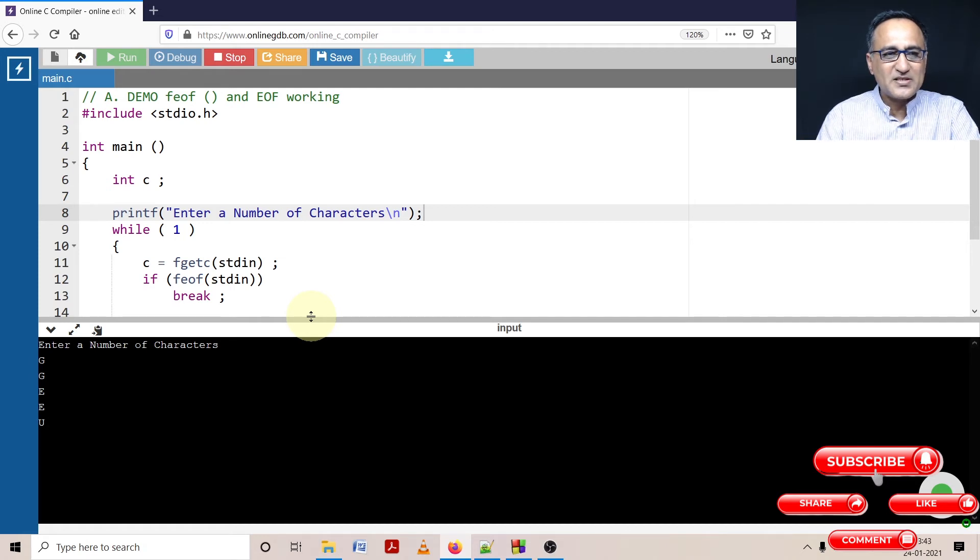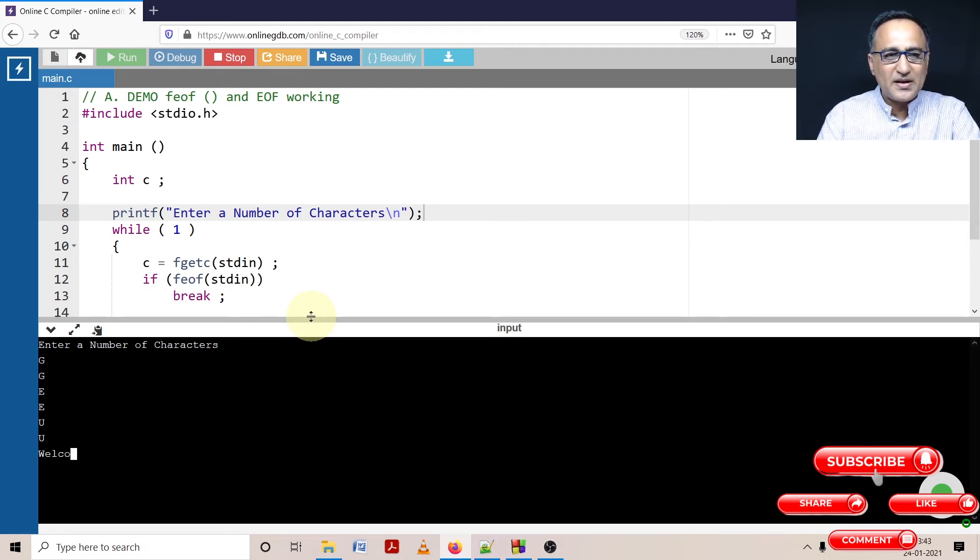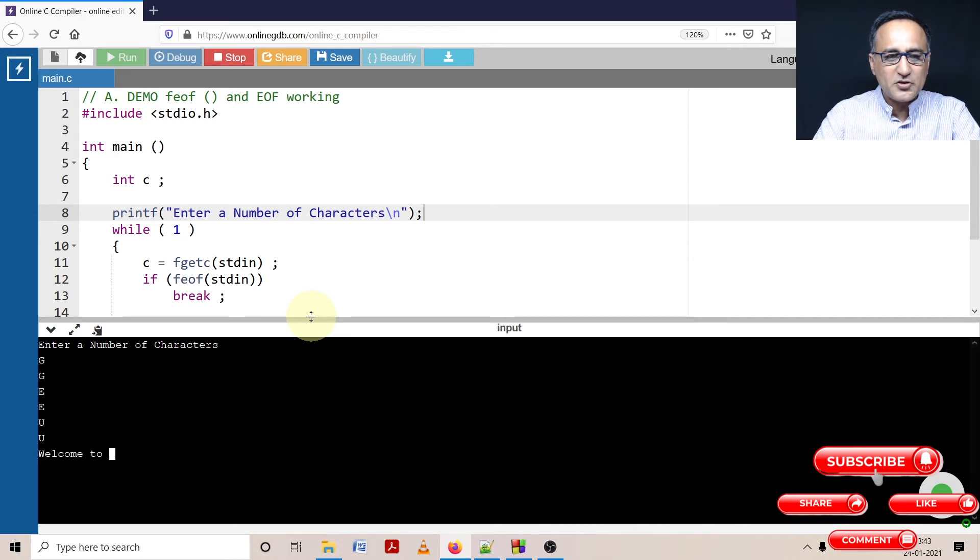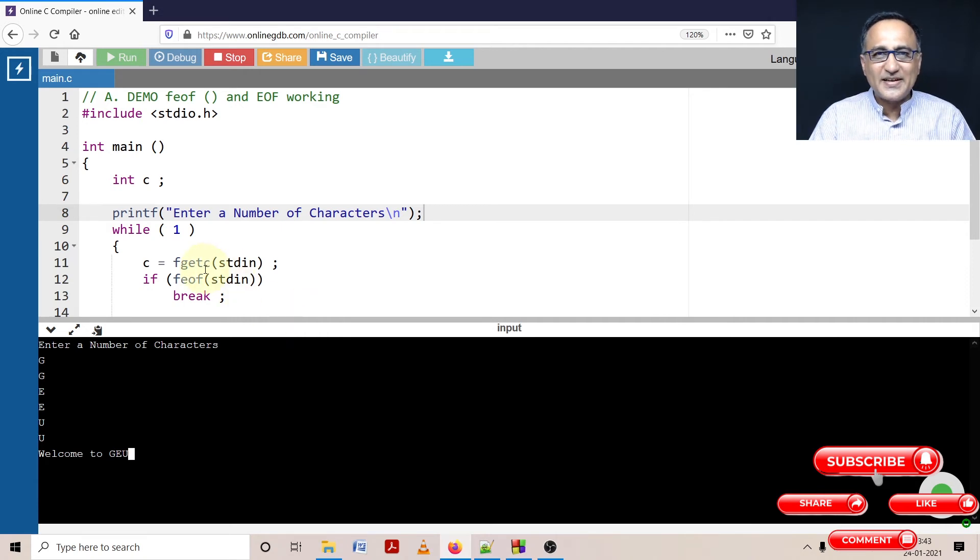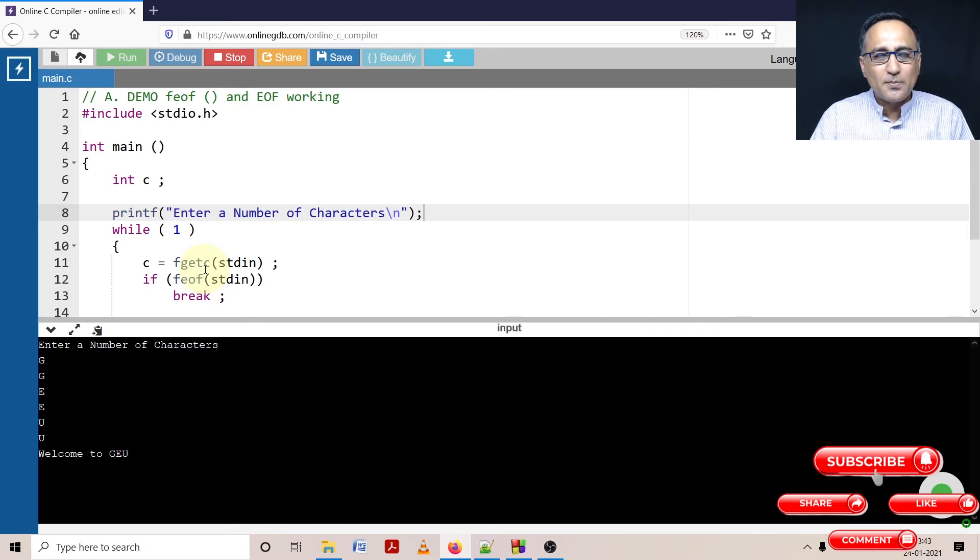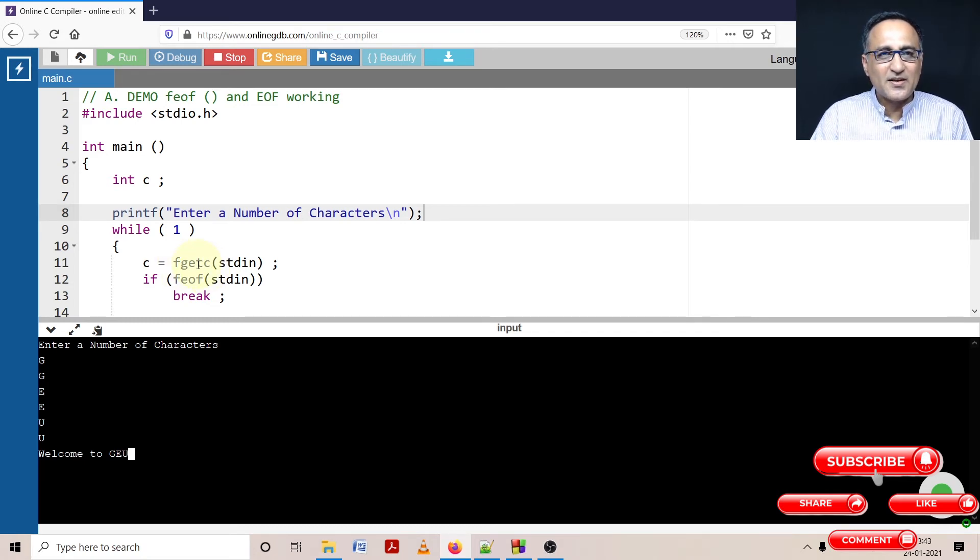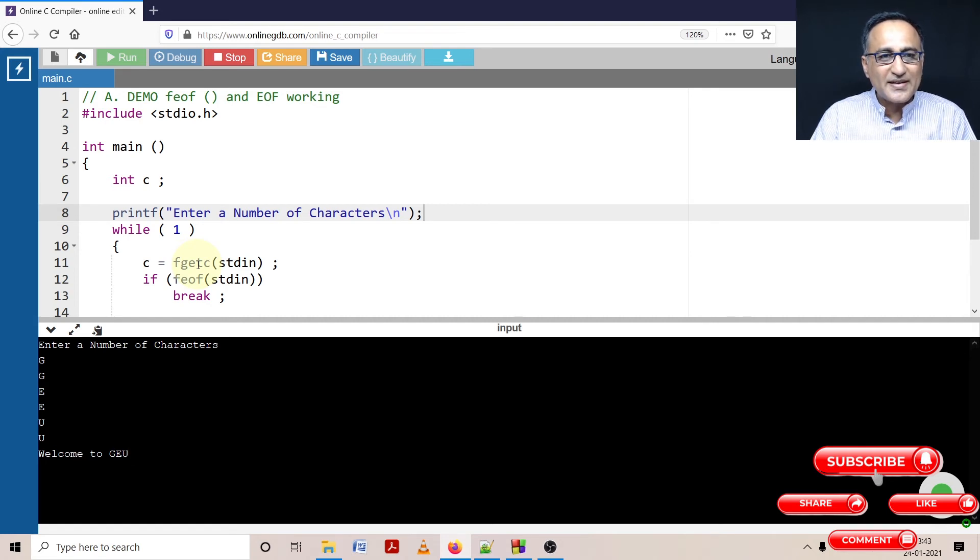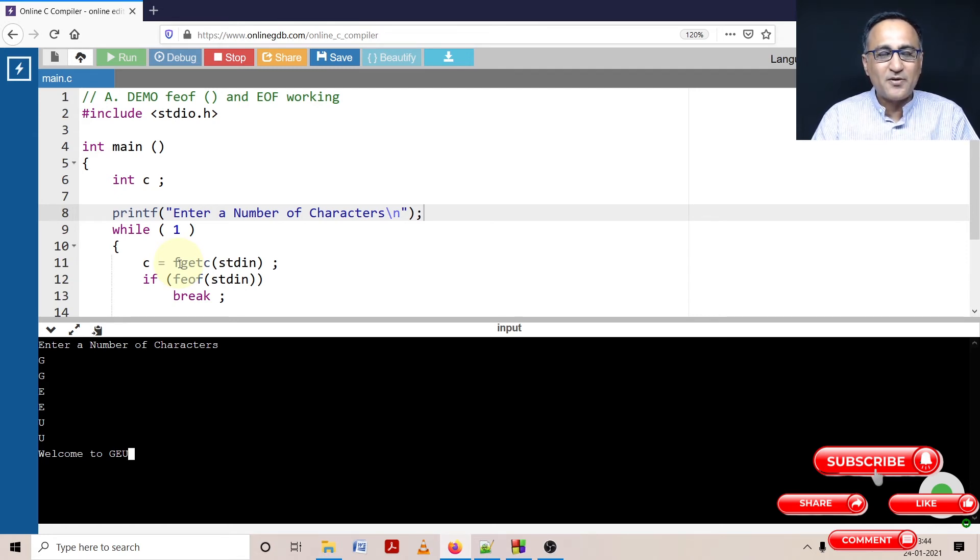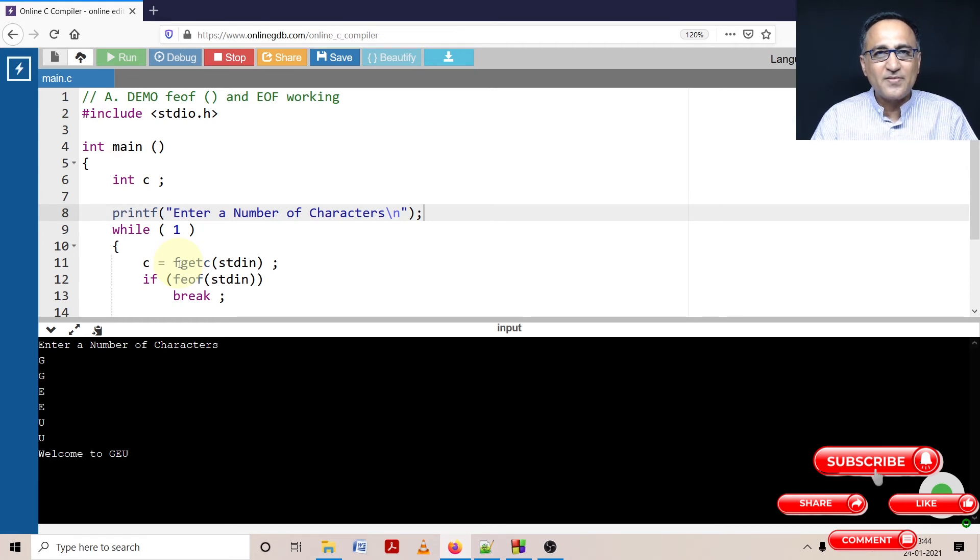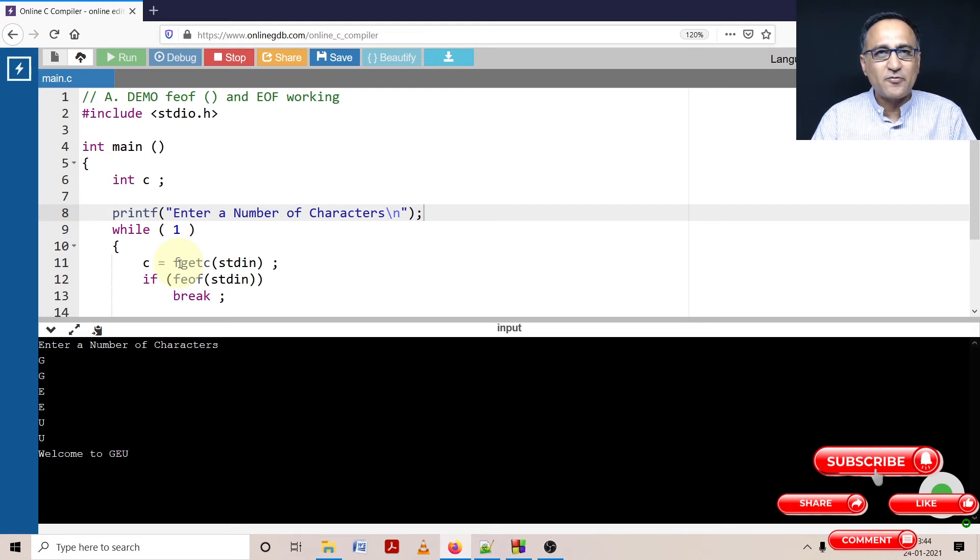Suppose I keep typing like this - welcome to GEU. It's not going to show me every character at a time because all the characters I type are stored in a place called the input buffer. The characters are still not sent to fgetc. When I press the enter key, those characters get sent to fgetc at that point in time. Buffer is nothing but an area of memory used to temporarily store all the key values or keystrokes or data you've typed from the keyboard.